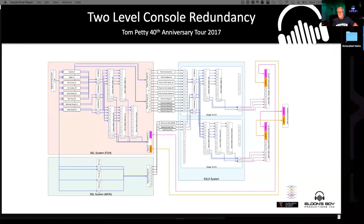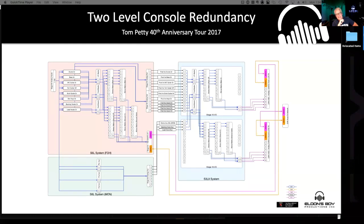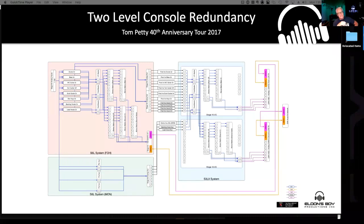I thought the way to start the conversation is to show you what we were doing on the last Tom Petty tour, the 2017 Petty tour. What you're looking at is a block diagram signal flow diagram of our redundancy scheme. Keep in mind this is only dealing with redundancy for the mixer, to keep it going in the event that something goes down. This all plays back to the idea of using submasters.